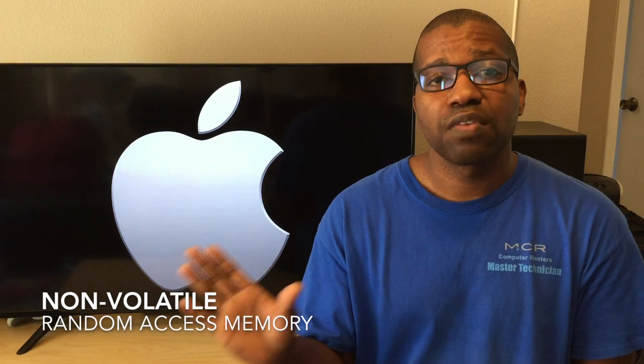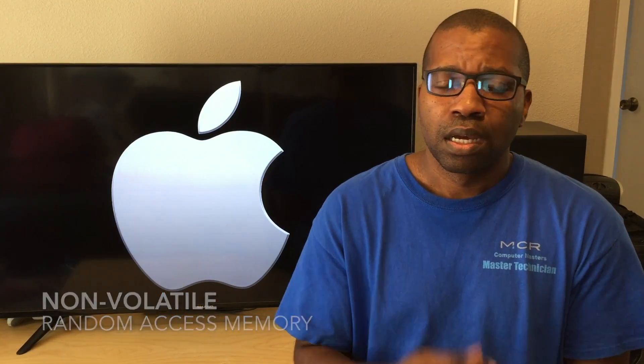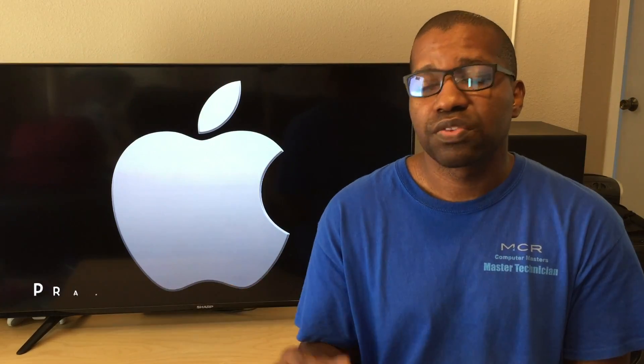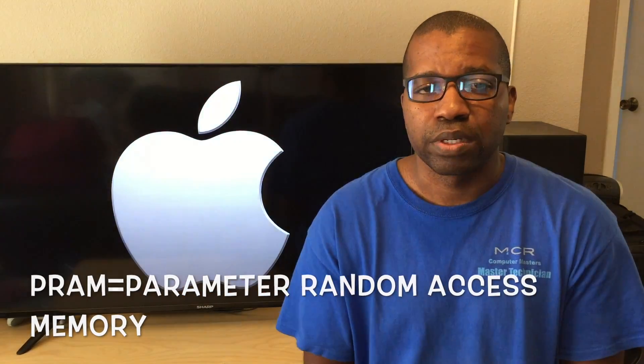NVRAM stands for non-volatile random access memory. You might have also heard of this referred to as resetting the PRAM. PRAM stands for parameter random access memory. I'm also going to talk about what this accomplishes within the system and some things you might want to change after we complete this process. Alright, so without any further ado, let's get started.